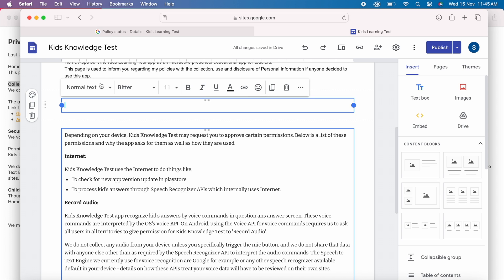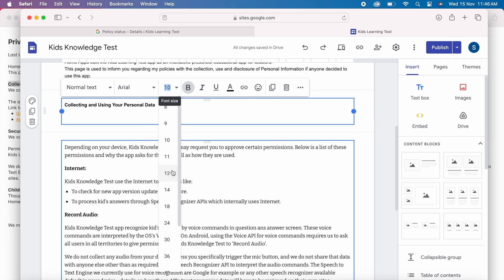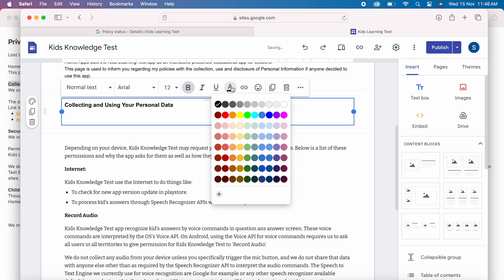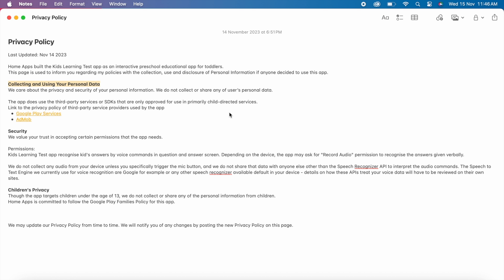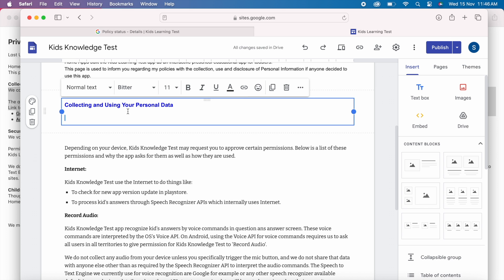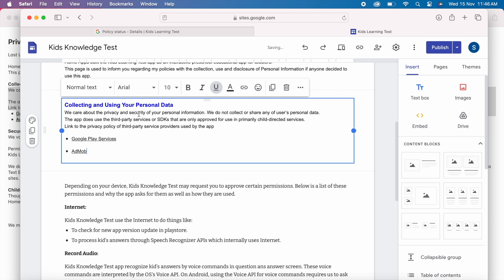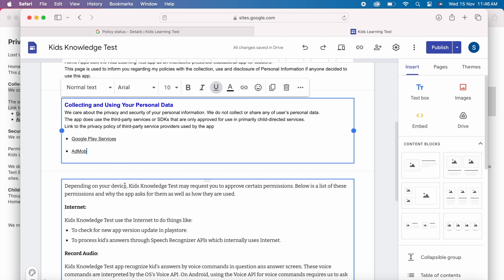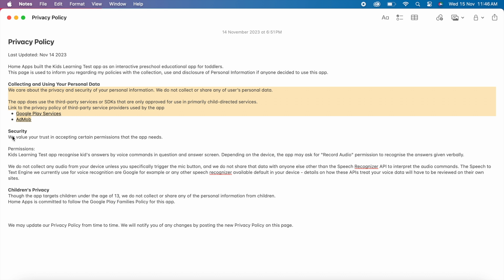The next section is collecting and using your personal data. This is very important section where you are mentioning the data that app is collecting from user for what purpose whether you are deleting the data on user request or sharing the data with any third party apps or servers etc you have to address. Here my app is not collecting any personal or sensitive data from user so I am mentioning the same but my app uses some third party SDKs so I am giving the links to those SDKs privacy policy pages.